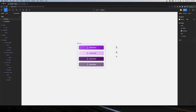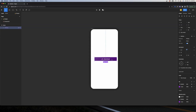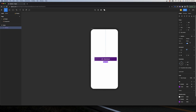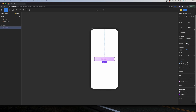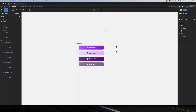Now when I go to the Designs page and click on my component, I have this property. When I toggle it, the icon appears or disappears. I can switch between secondary and primary, and the toggle is always there to show or hide the icon as many times as I want. That's the Boolean property.